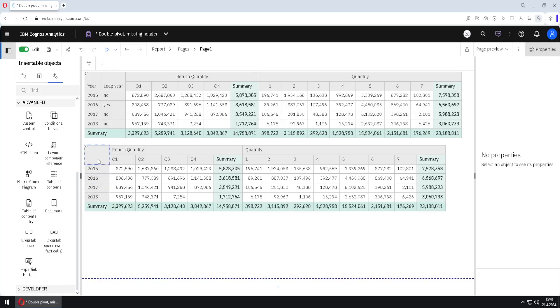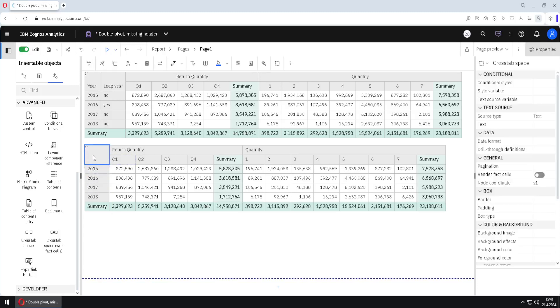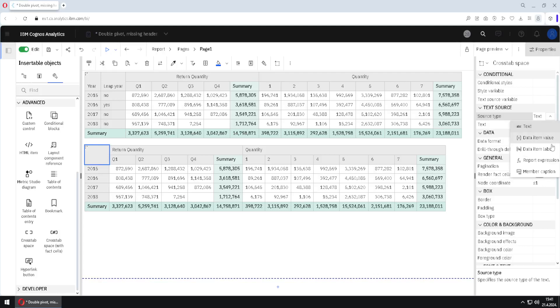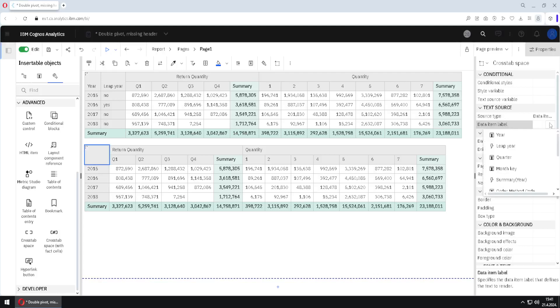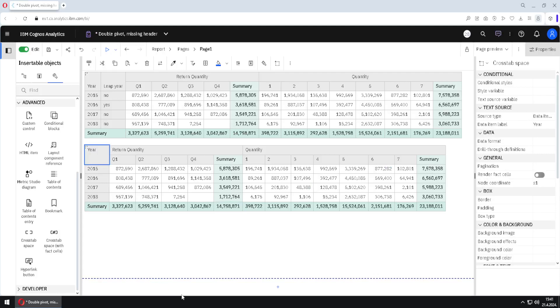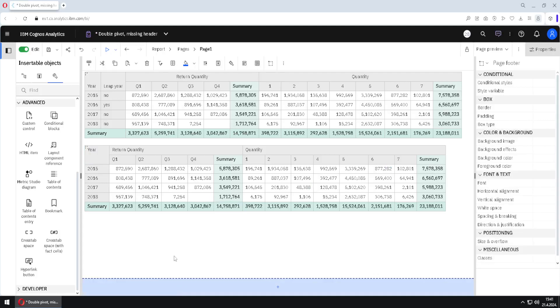Now we just have to place our column name here, for that we will go here to source type and we will change this to data item label and we will choose column here. This looks great.